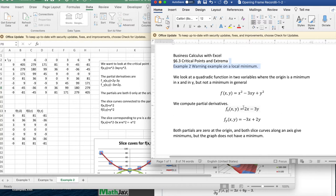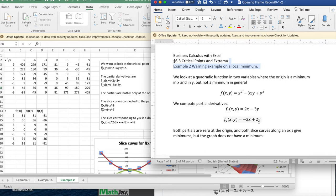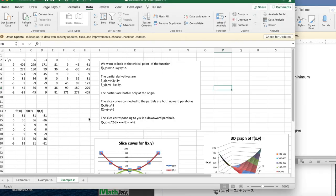When we compute the partial derivatives, the partial derivative with respect to x is 2x minus 3y. The partial derivative with respect to y is minus 3x plus 2y. It's clear that at the origin both partials are zero, but the slice curves give minimums on both partials, but the graph doesn't give a minimum.